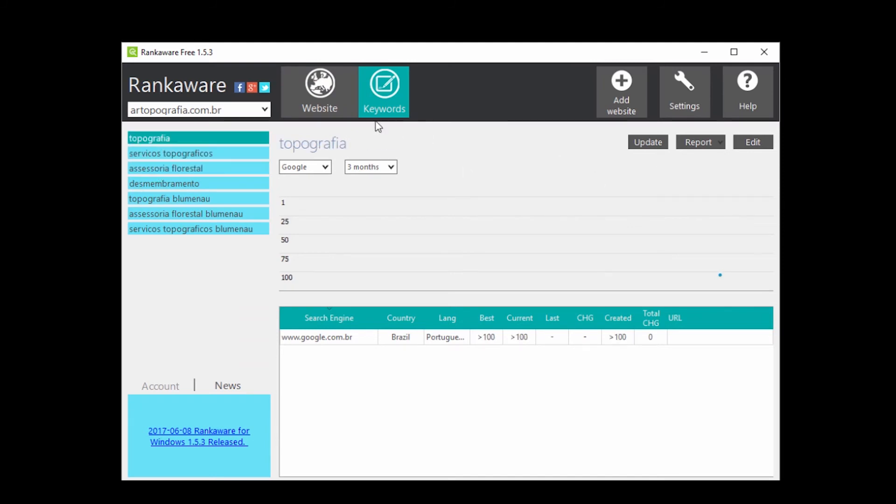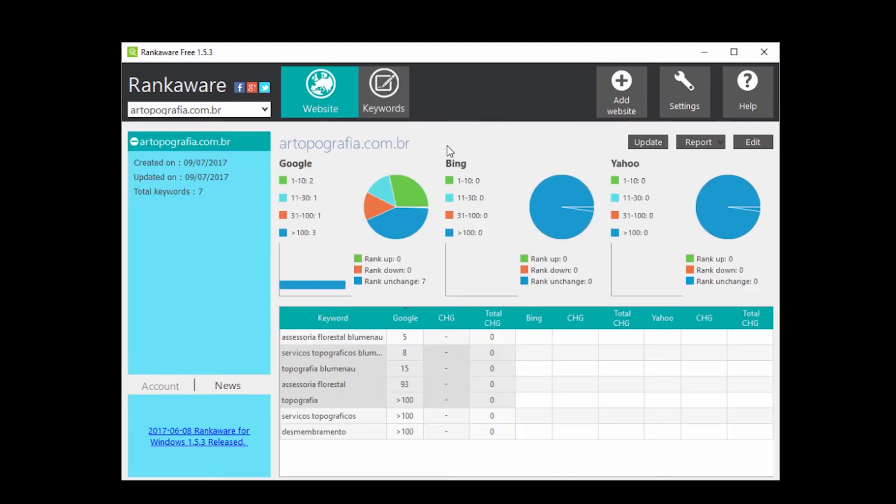That's it. A simple software to keep on track your website keywords position with reports for free.